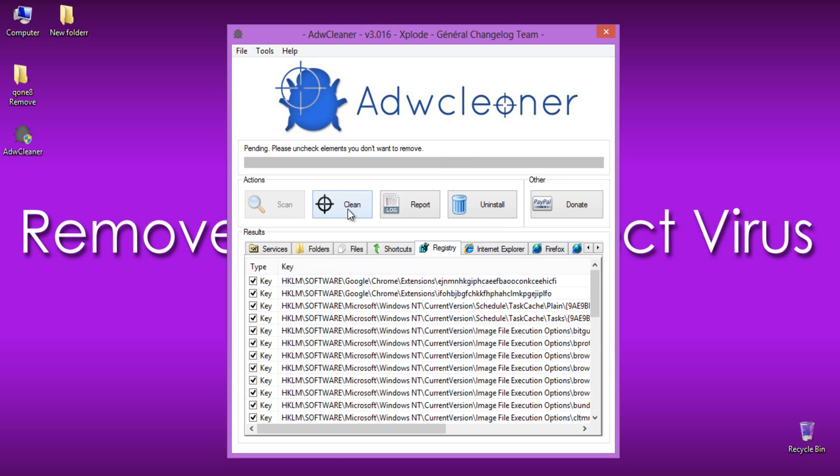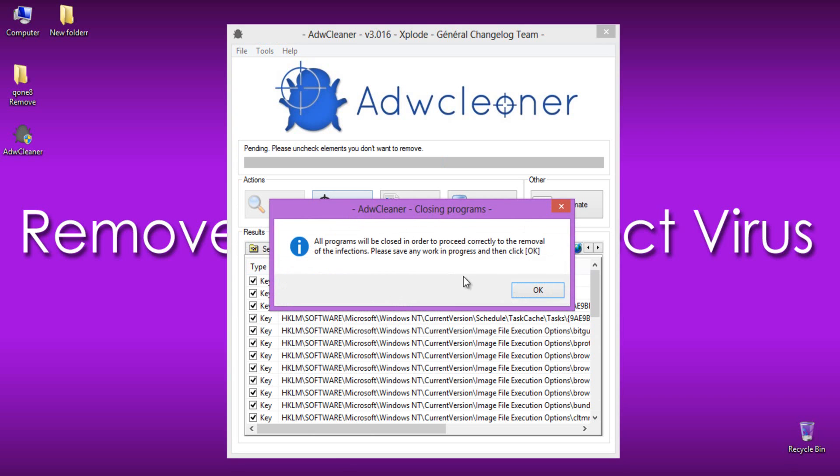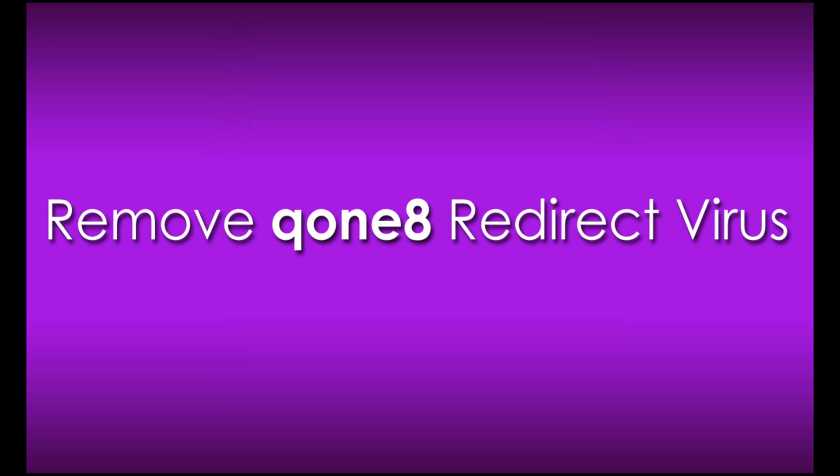Adware Cleaner will now prompt you to save any open files or data as the program will need to reboot the computer. Please do so and then click on the OK button.